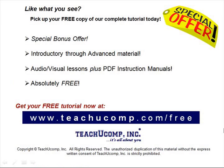Like what you see? Pick up your free copy of the complete tutorial at www.teachucomp.com/free.